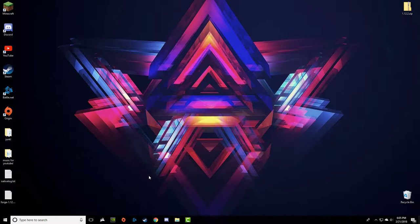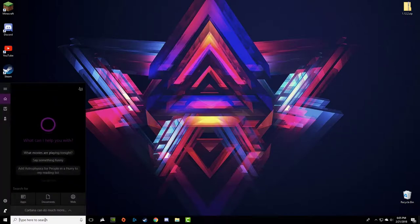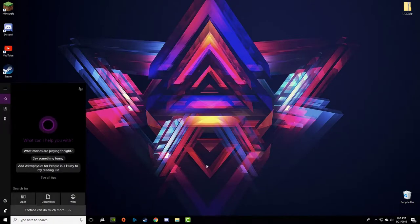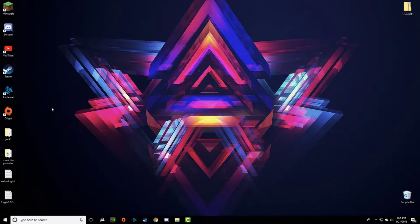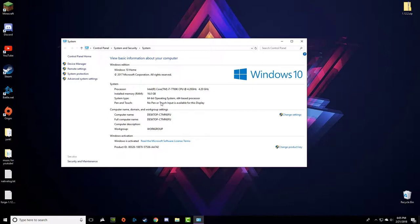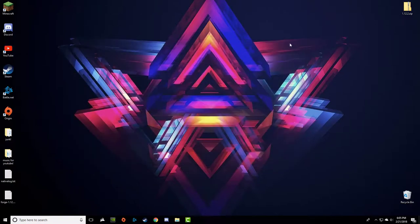Without further ado, let's get into this. The first thing you want to do is go down into your search bar. On Mac there would be some way to figure this out, but I've never really used Mac. Go to System and click on Control Panel. You're going to look for the installed memory — I have 16 gigs of RAM. Just know that for later in the video.